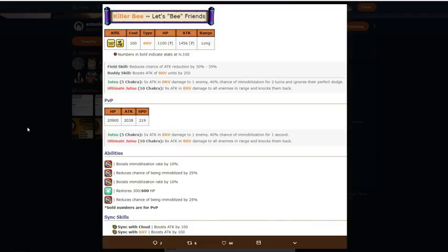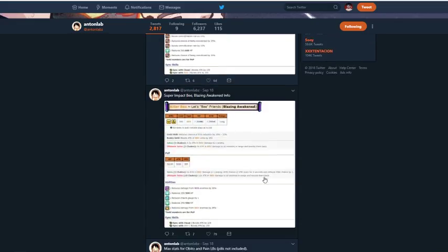Overall his abilities are all right. I mean, like, it's a free unit, so you're not going to get anything too busted. Sync skills. Sync with cloud, boost attack, sync with bravery, boost attack. All right, pretty good. Overall, this killer bee is the PVE one is pretty good. Now we're going to get to the busted stuff.